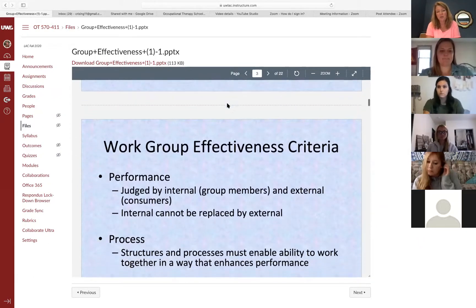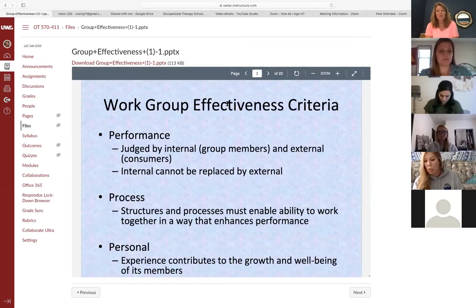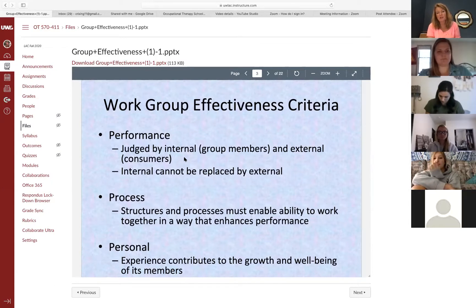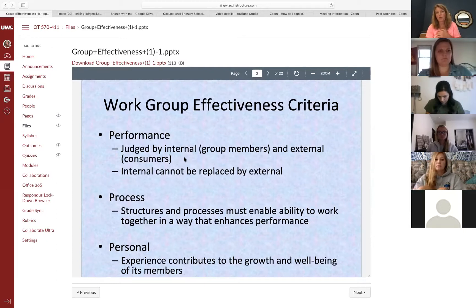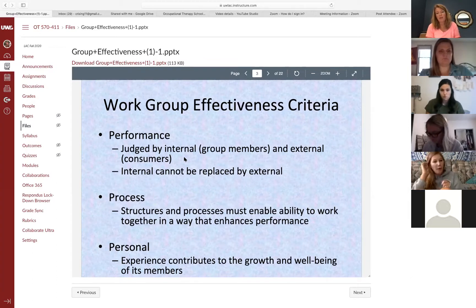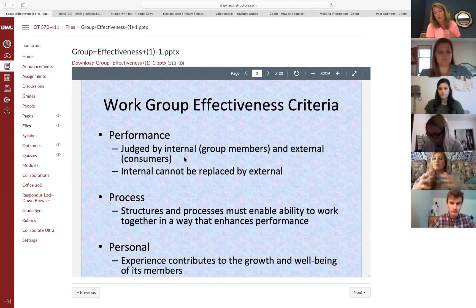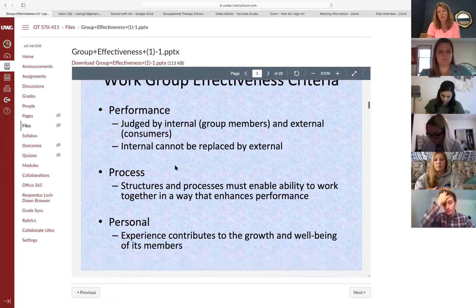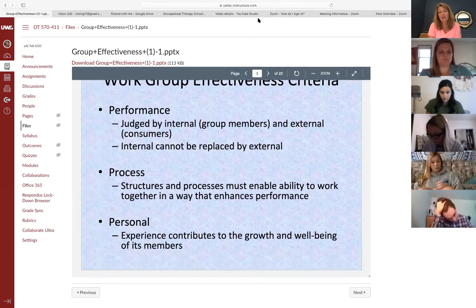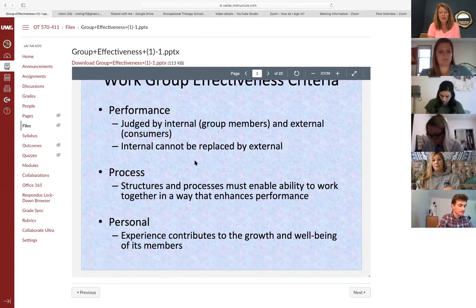First, the slides talk about performance. It's noted in our textbook that performance is judged by both internal group members and external parties, but the internal cannot be replaced. I think that's really a reflection on your own feelings of ownership over the group — your perception of how things are going. No matter what someone else says about your group, it can't replace how you feel about it as a member. So staying connected to the people you're working with and seeing how they perceive how things are going, how their needs are being met.